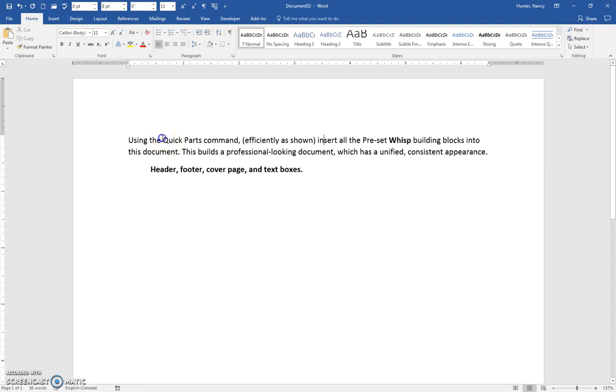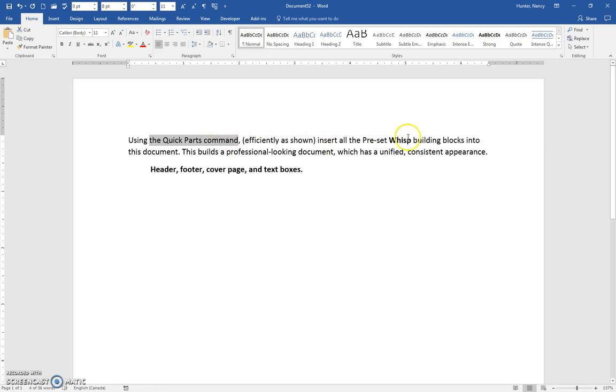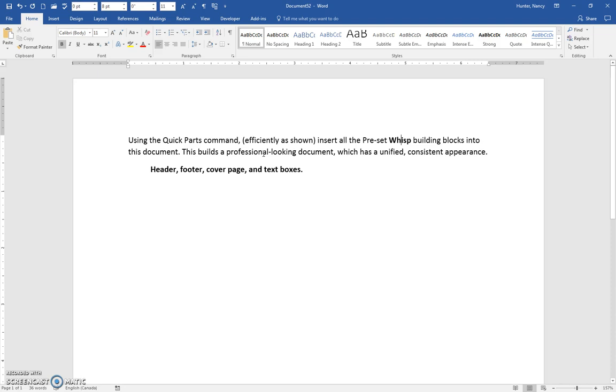In this assignment, you're going to use the Quick Parts command and insert all the preset WISP building blocks into this document. By using all the WISP preset building blocks, you're going to get a nice, professional-looking document that has a unified, consistent appearance. Let's do that.